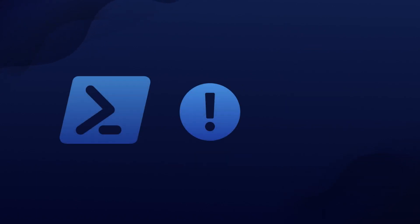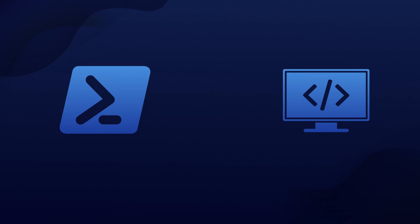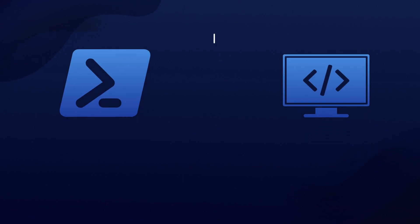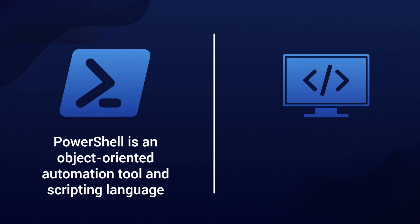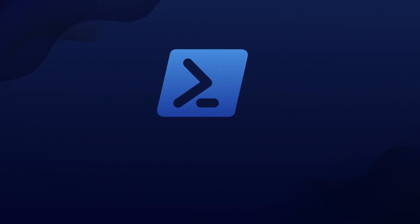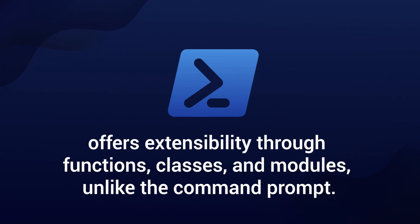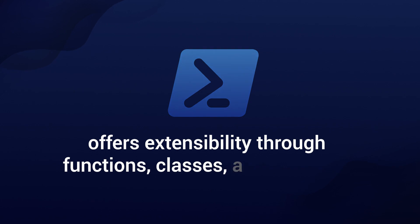It's important to note that PowerShell and the Command Prompt have fundamental differences. PowerShell is an object-oriented automation tool and scripting language, while the Command Prompt is a native Windows OS app for performing tasks using commands. PowerShell offers extensibility through functions, classes, and modules, unlike the Command Prompt.